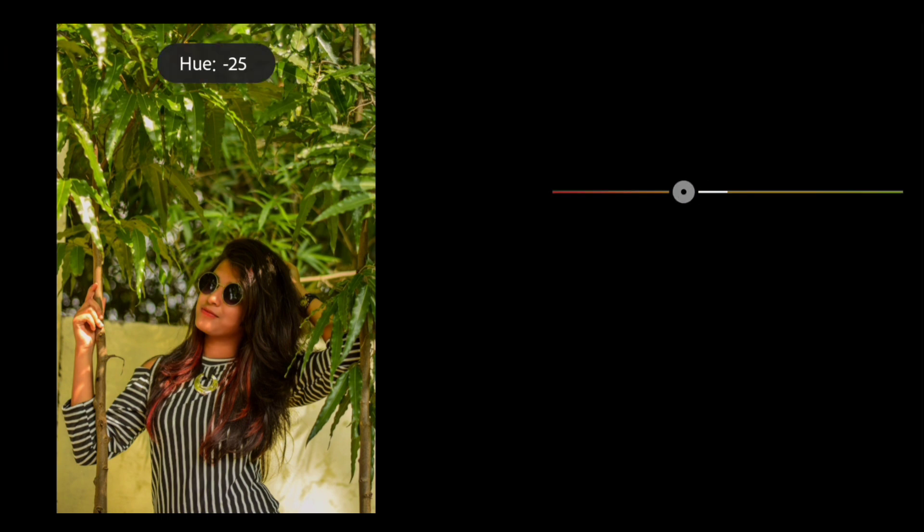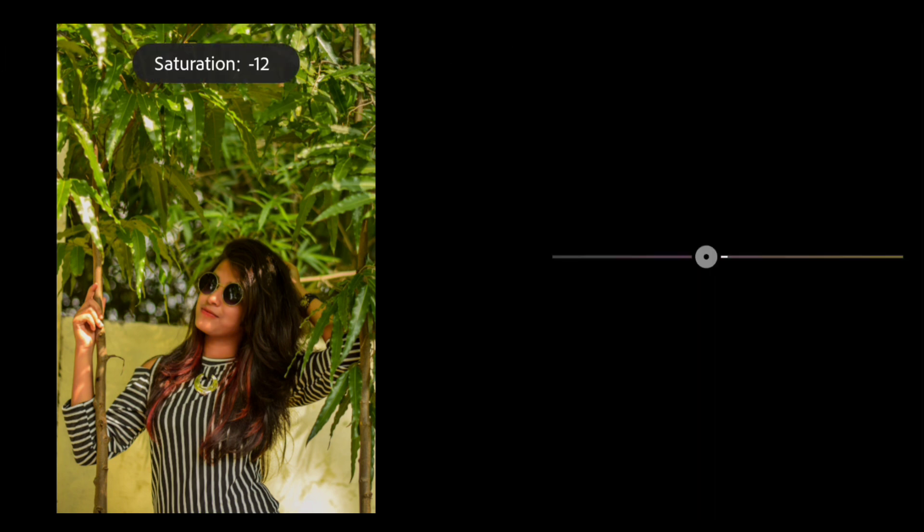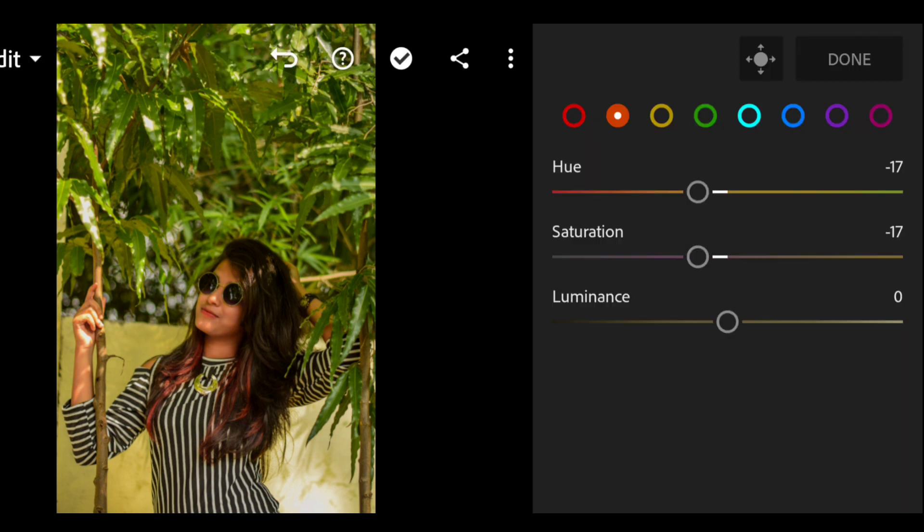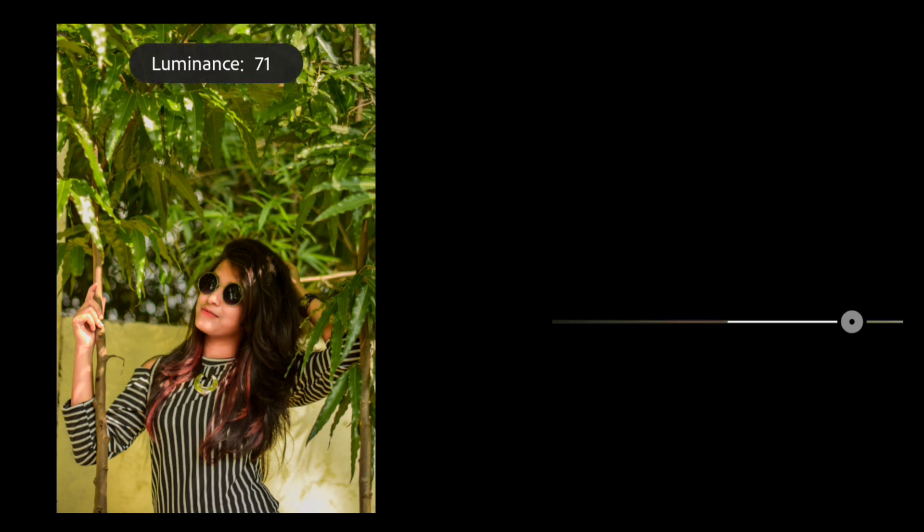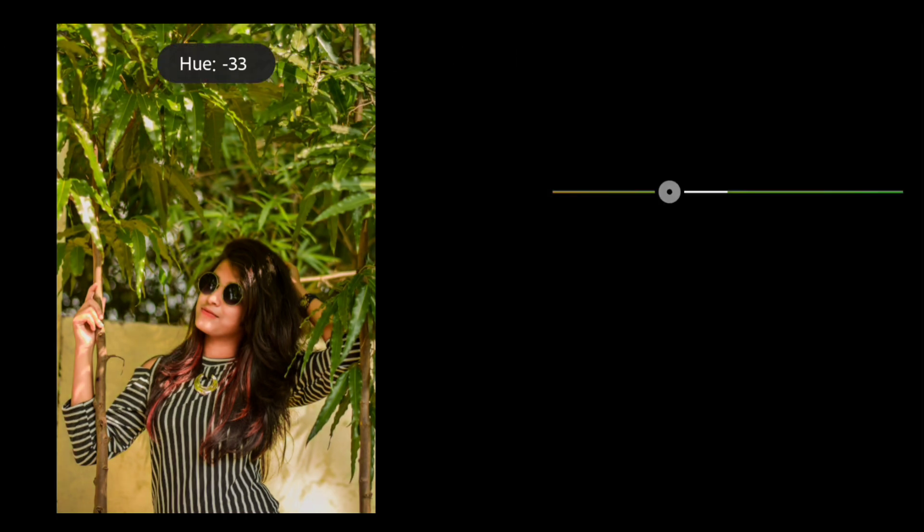Now go to the orange color and hue at minus 18, saturation at minus 17, and luminance at 57.